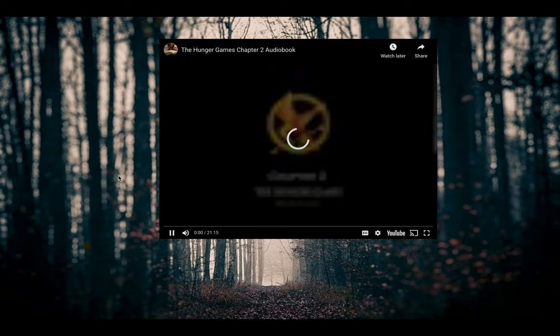Chapter Two. 'One time when I was in a blind in a tree waiting motionless for game to wander by, I dozed off and fell ten feet to the ground, landing on my back. It was as if the impact had knocked every wisp of air from my lungs, and I lay there struggling to inhale, to exhale, to do anything. That's how I feel now — trying to remember how to breathe, unable to speak, totally stunned as the name bounces around the inside of my skull. Someone is gripping my arm — a boy from the Seam — and I think maybe I started to fall and he caught me.'